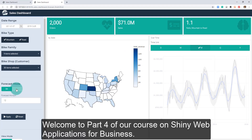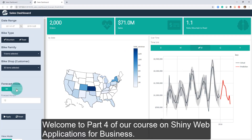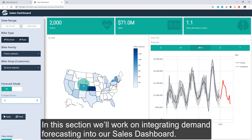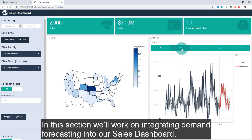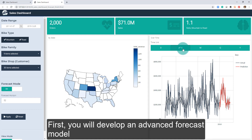Welcome to part four of our course on Shiny Web Applications for Business. In this section, we'll work on integrating demand forecasting into our sales dashboard.